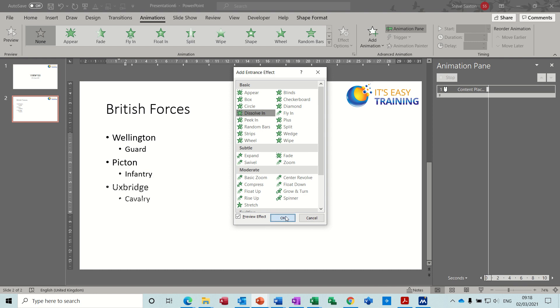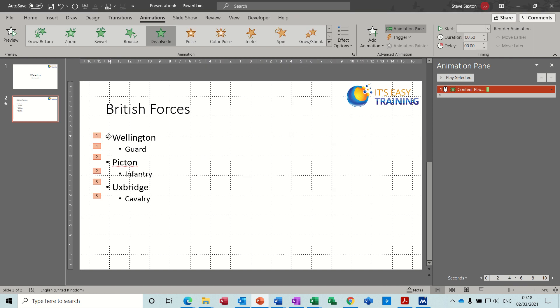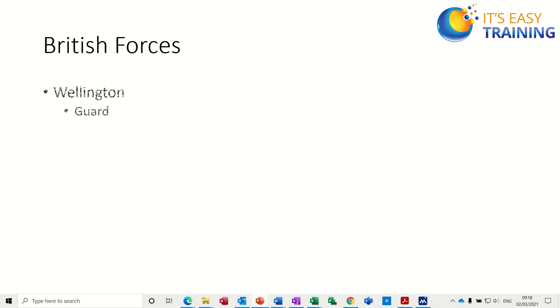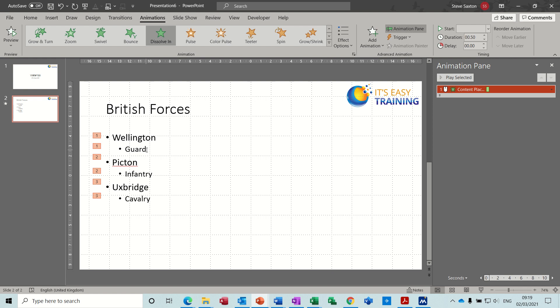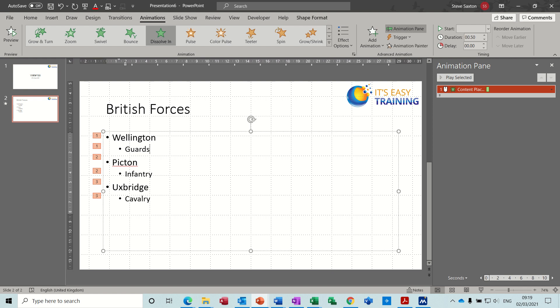And you get it coming in — 1, 2, 3. So basically if I put that into full screen, what that means is as I press enter, both Wellington and Guards come in together, and everything comes in as a pair. And I don't want that to be the case. What I want to happen is for each of these to come in individually — Wellington first, followed by Guards, then Picton.